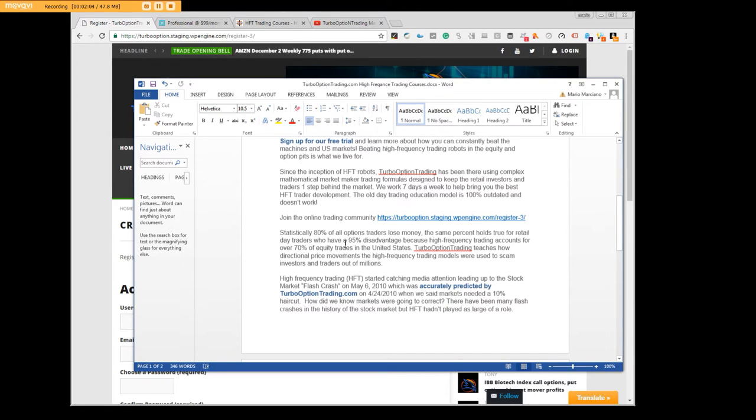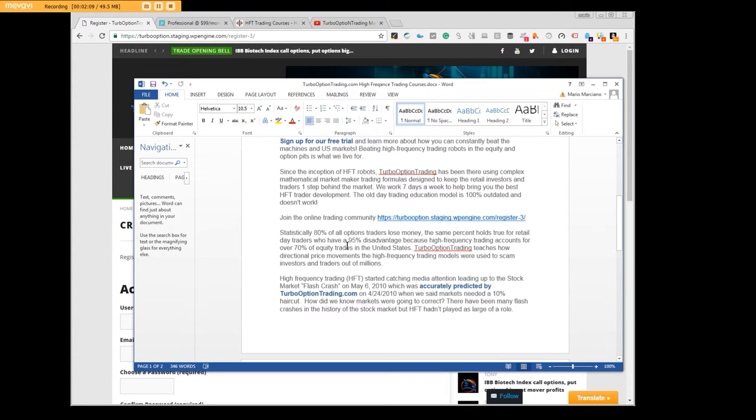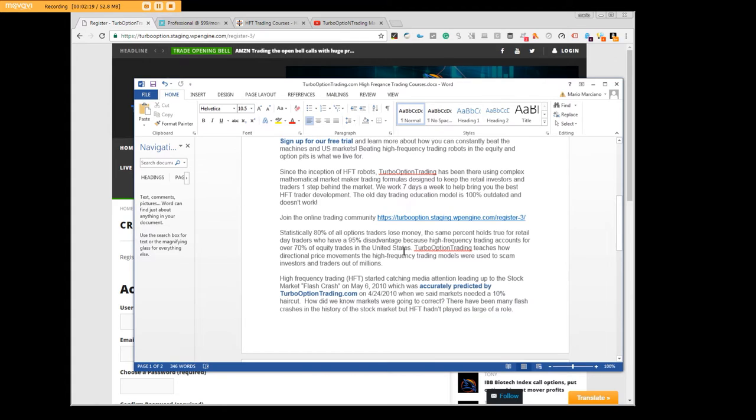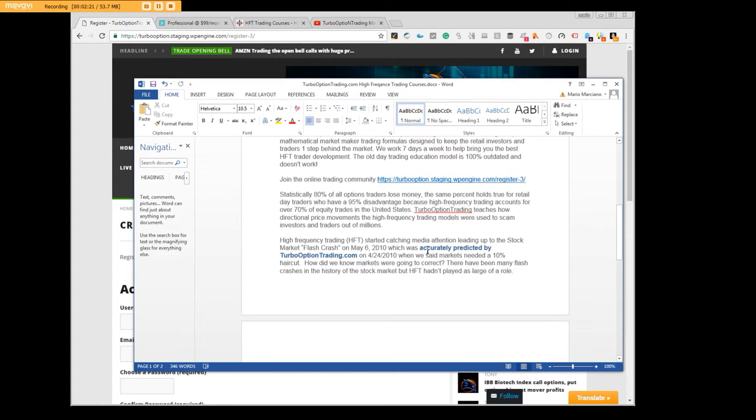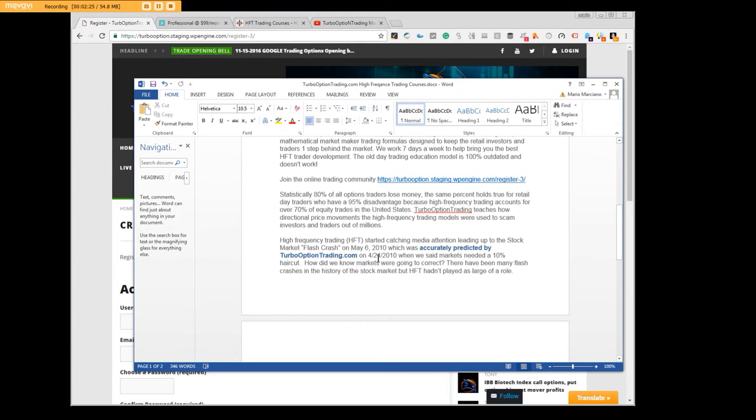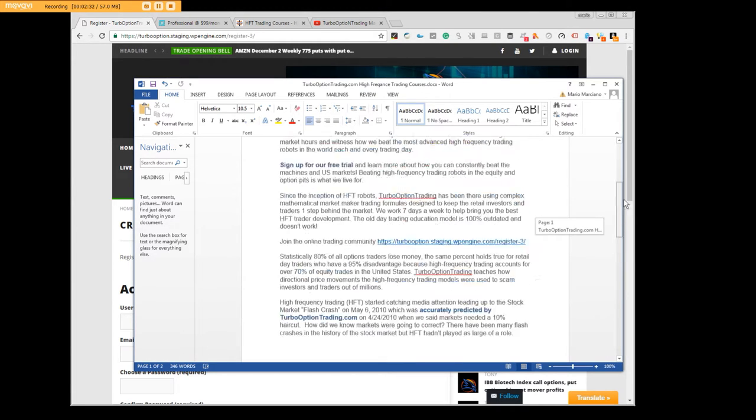What people don't realize is that the retail day traders have a 95% disadvantage because high frequency trading accounts for over 70% of the equity side volume trades in the United States. We accurately predicted the big flash crash that we had on May 6 of 2010.